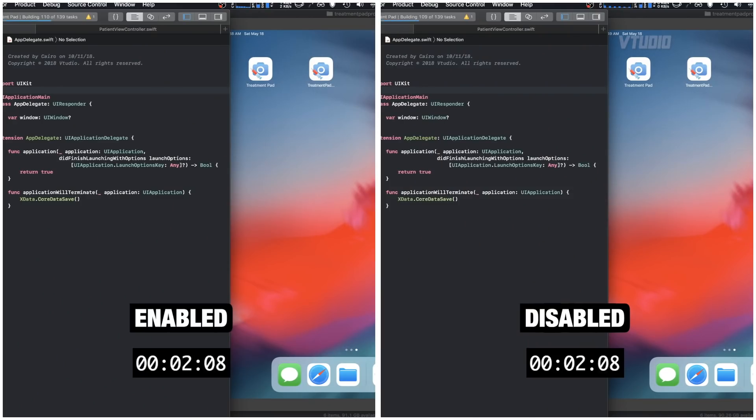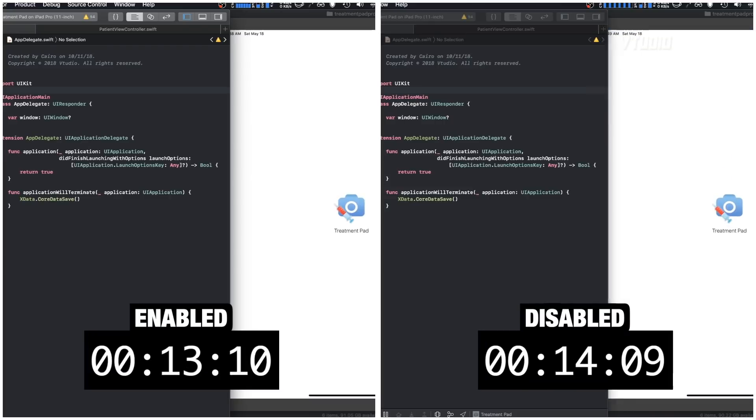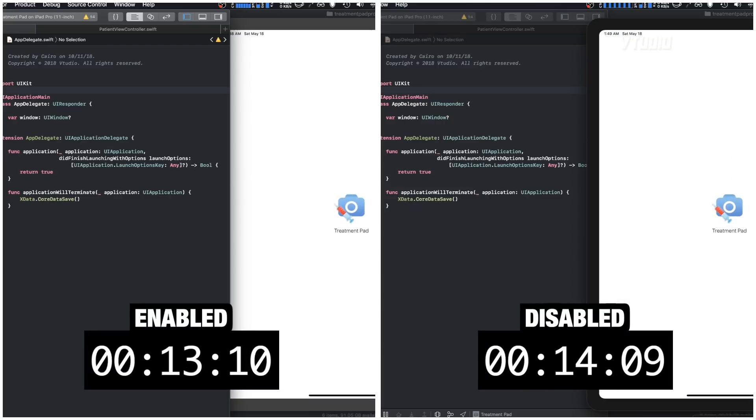Another test: Xcode compiling an app to launch in iOS Simulator. With hyperthreading turned on that took 13 seconds. With hyperthreading turned off that took 14 seconds — a one-second difference, around 7% slower. Of course it depends on the size of the app.